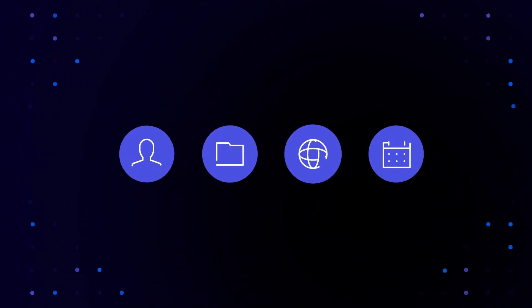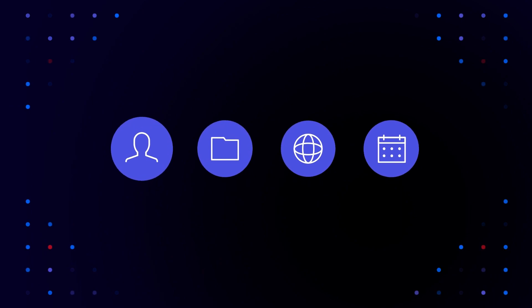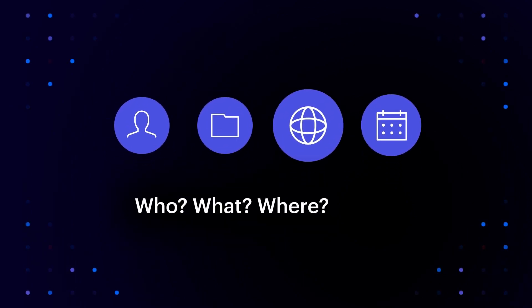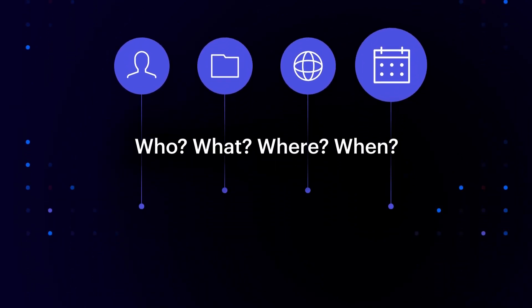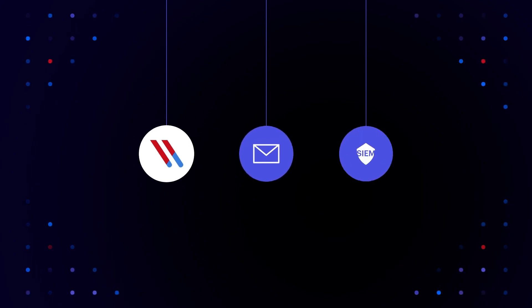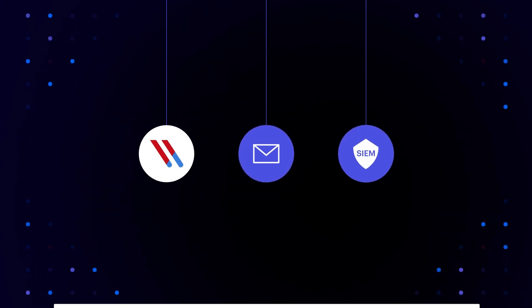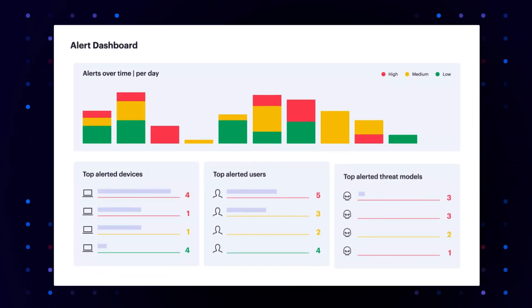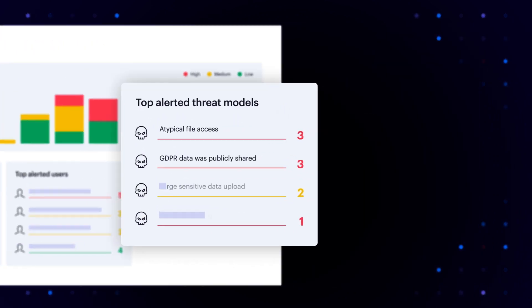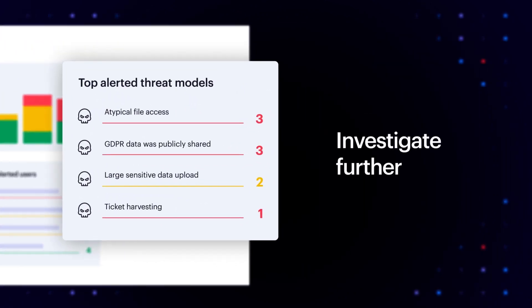You get actionable alerts with who, what, where, and when detailed in your dashboard, your inbox, or sent to your SIM. With the full audit trail and powerful sorting and filtering, it's easy to investigate further.